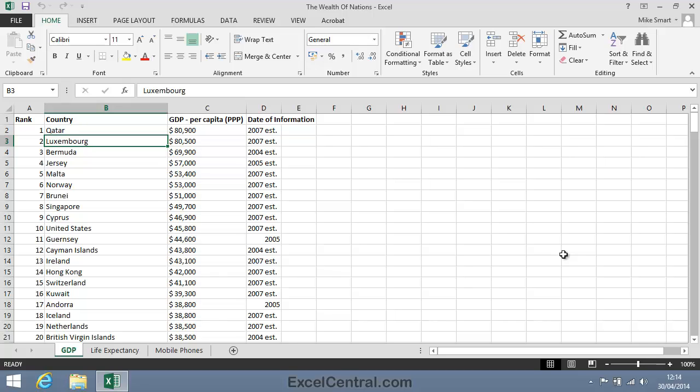Excel uses the letter of the column and the number of the row to identify cells. In the above example, the cell address of the active cell is B3.